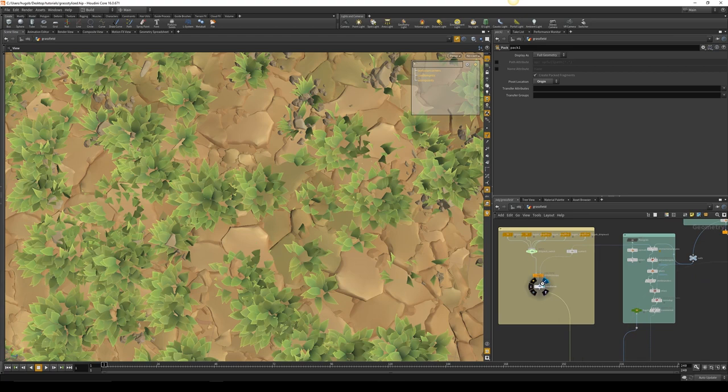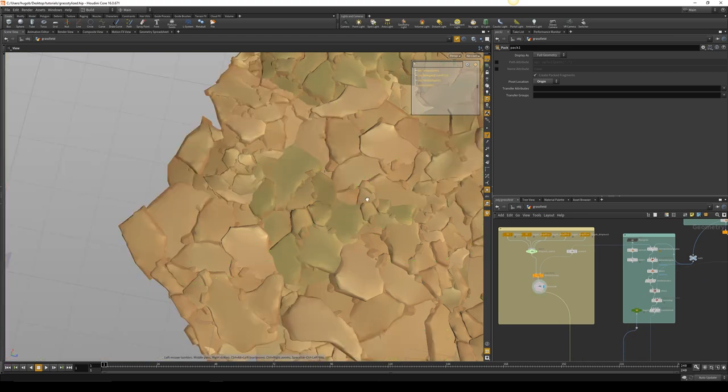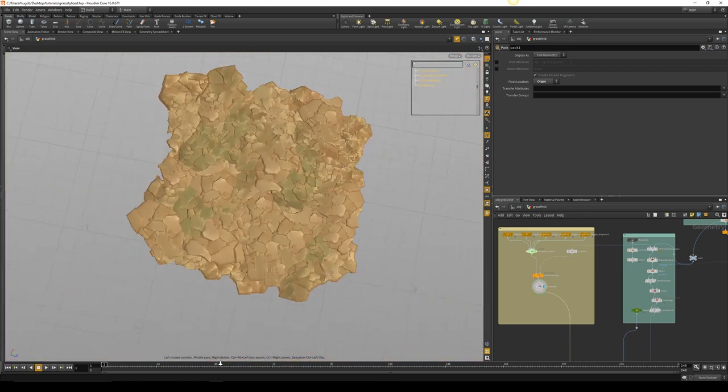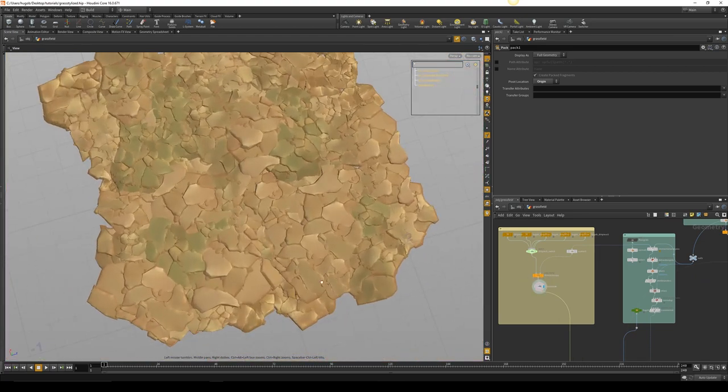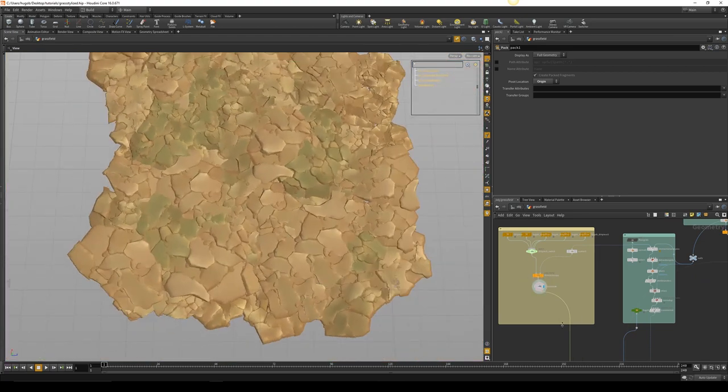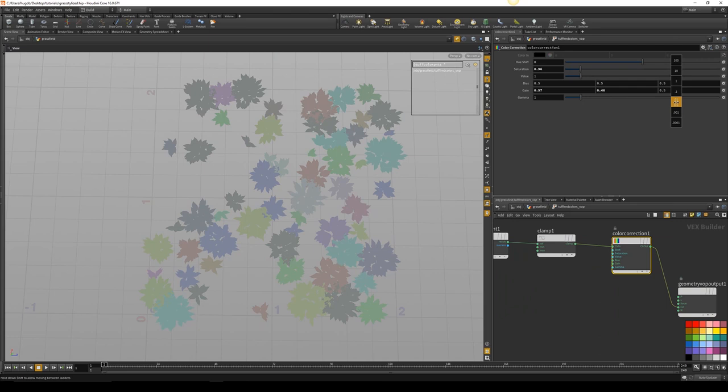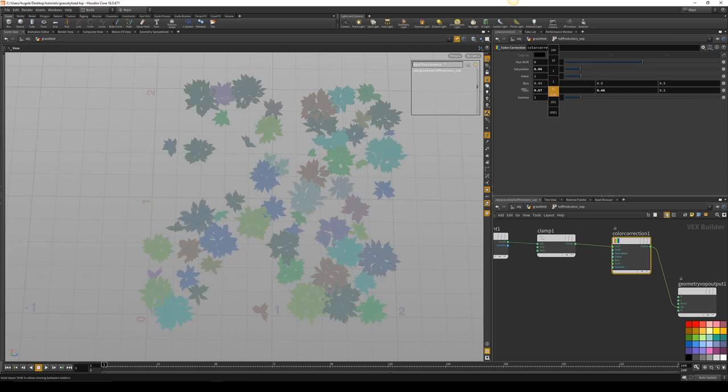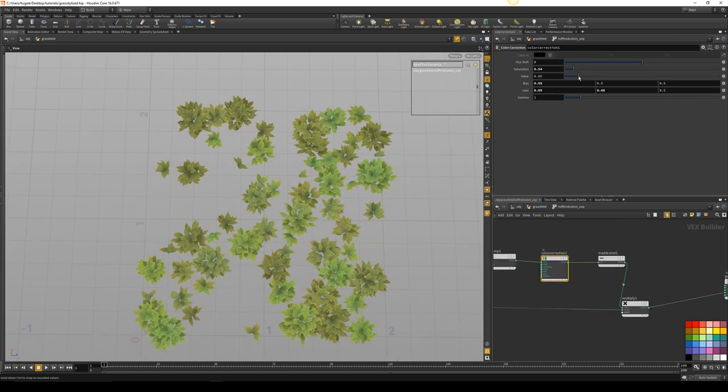We will be exporting our meshes to bake in Marmoset through bakes for our normals, colors, masks, and height maps. At the end we will be compositing maps in Substance Designer to get a final product.